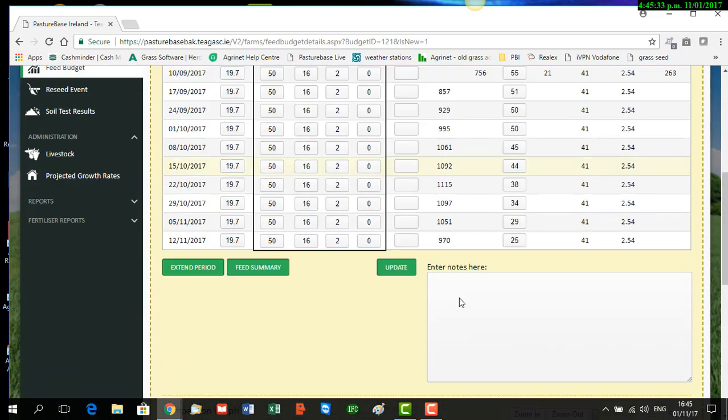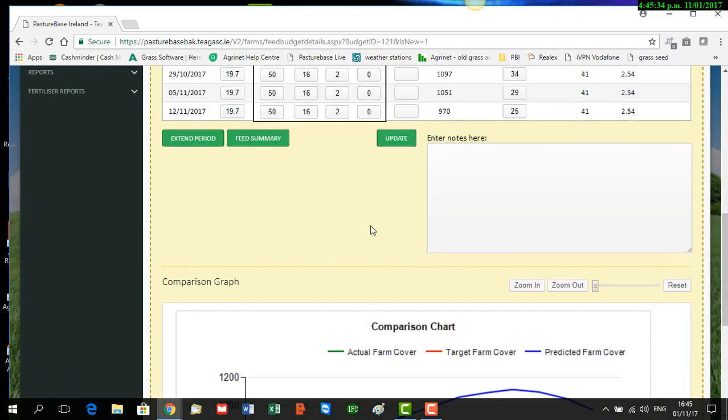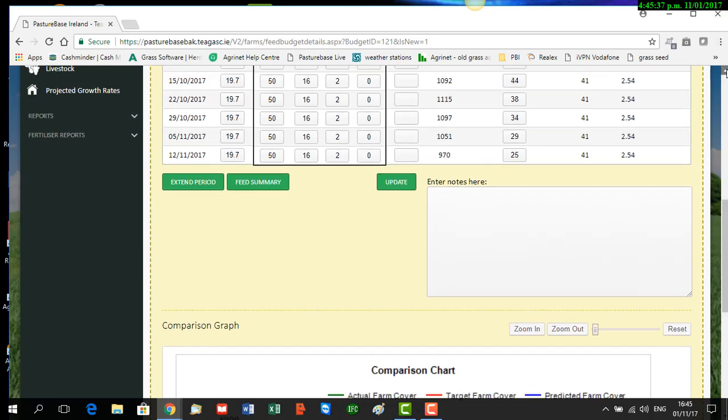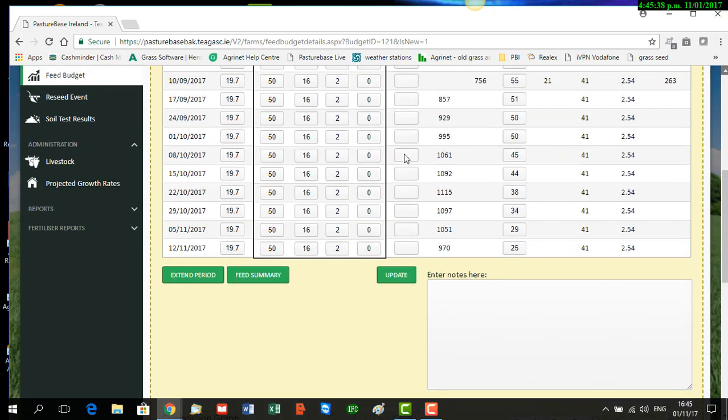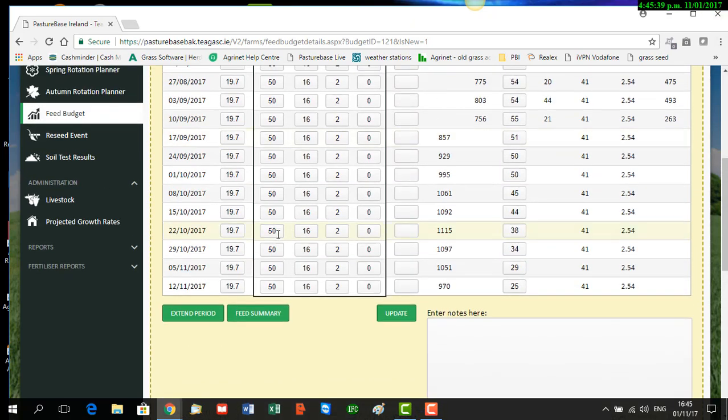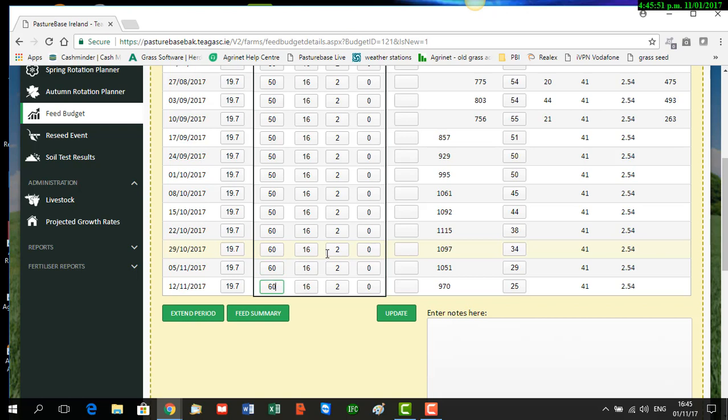So in our case here, just for example purposes, we are going to increase our cow numbers, and for the last four weeks of the plan we're going to bring them up from 50 to 60. At the same time, we are going to reduce our farm size down to 17 hectares, so we're closing off some paddocks for some reason.